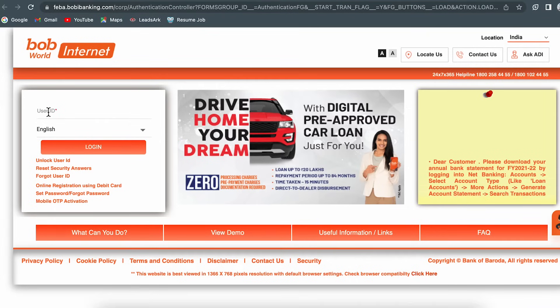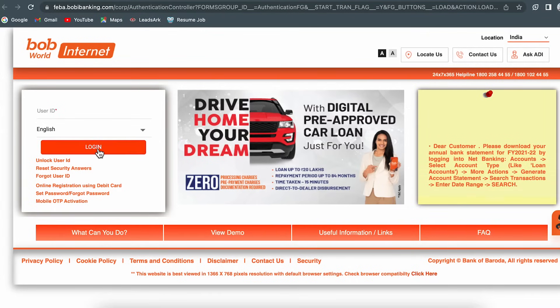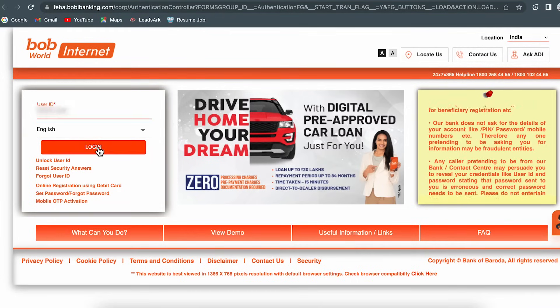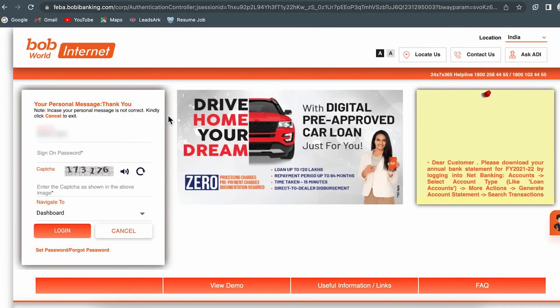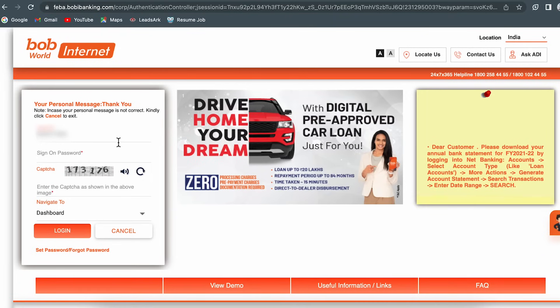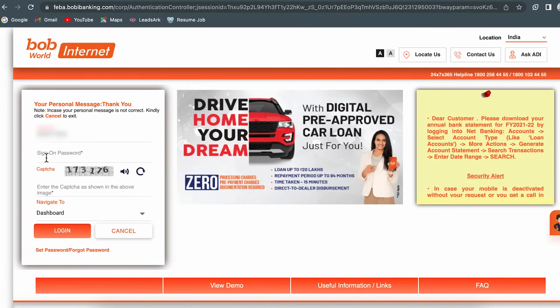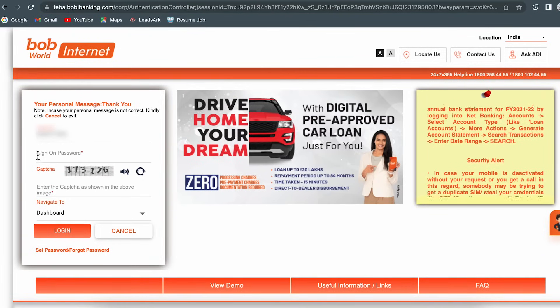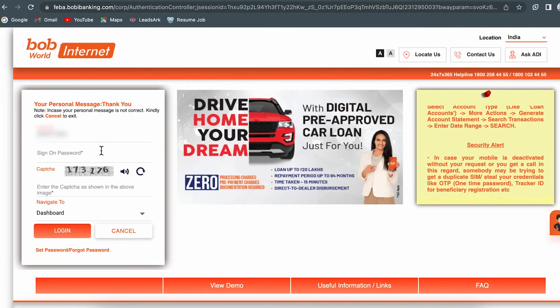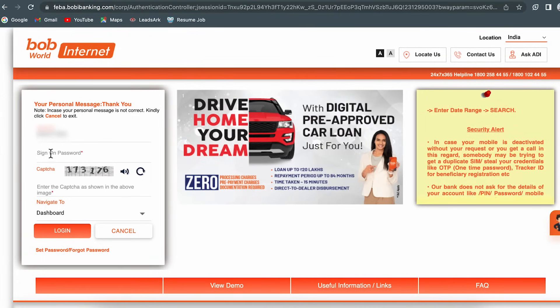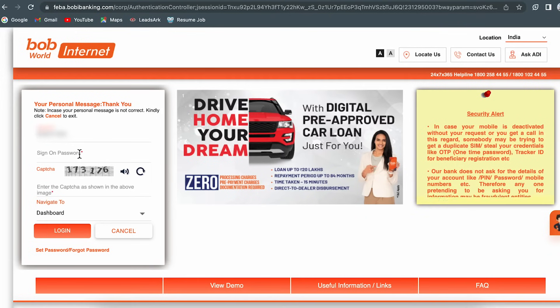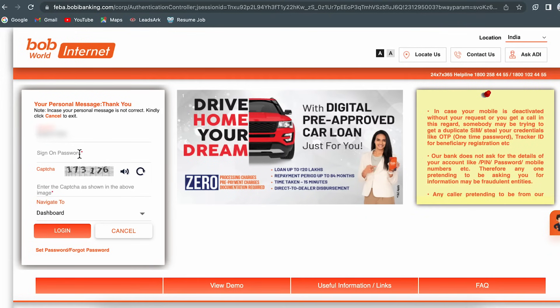Enter your user ID and then click on login. After selecting the login option, you are on the next page where it asks you to enter your sign-on password. Enter your sign-on password.